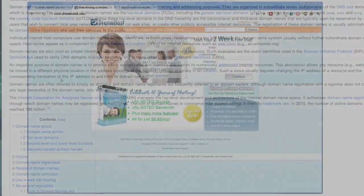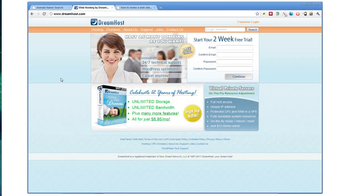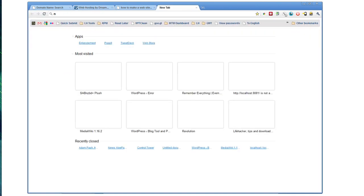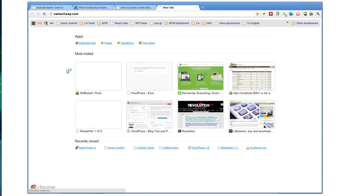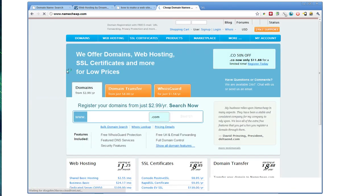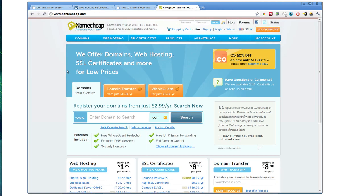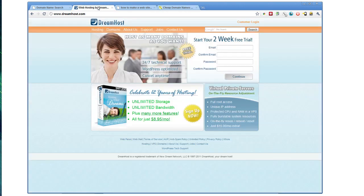You can get a domain name either at a domain registrar, like Namecheap, which is a very popular registrar. You can also get free domain names a lot of times when you sign up for web hosting at someplace like DreamHost.